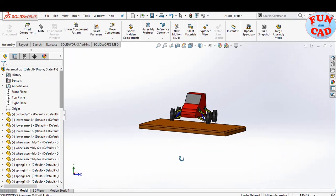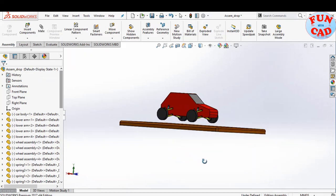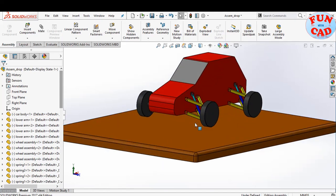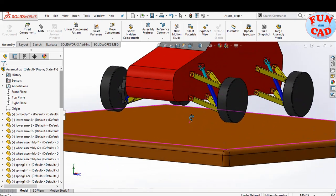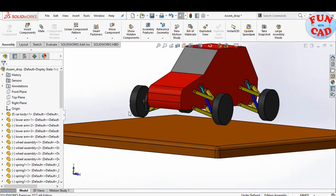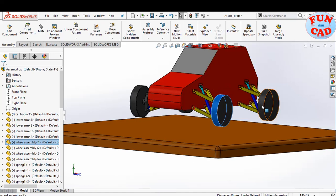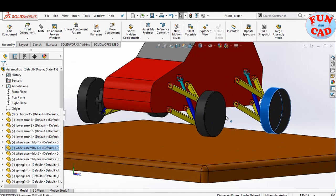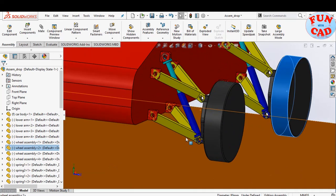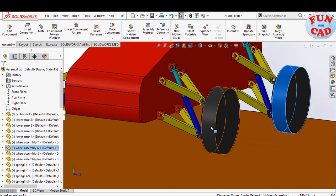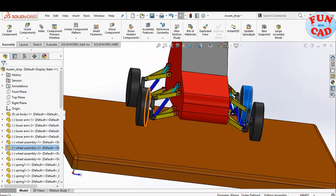Here, I've already assembled a very primitive car model. The car model is kept at a height above a fixed base. Each wheel has its independent suspension system, including two control arms, wheels, and a simple spring component. Simple concentric mates are used in this assembly for replicating the actual motion of the wheel assembly.